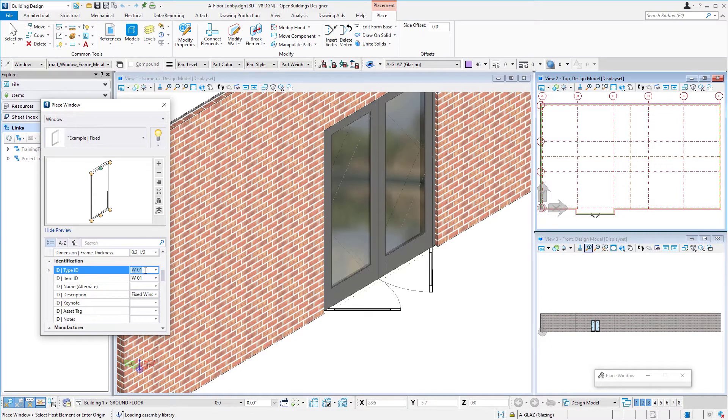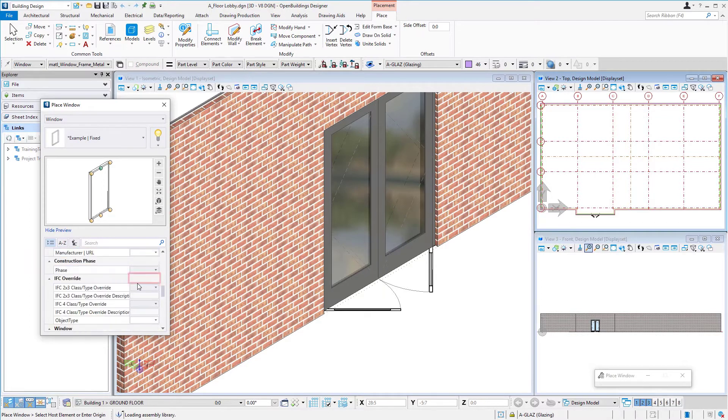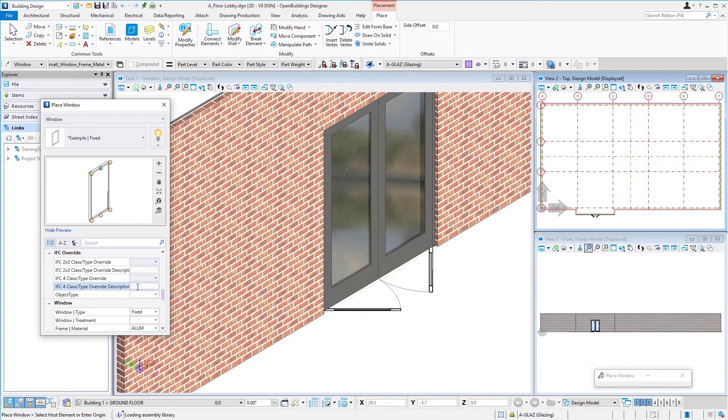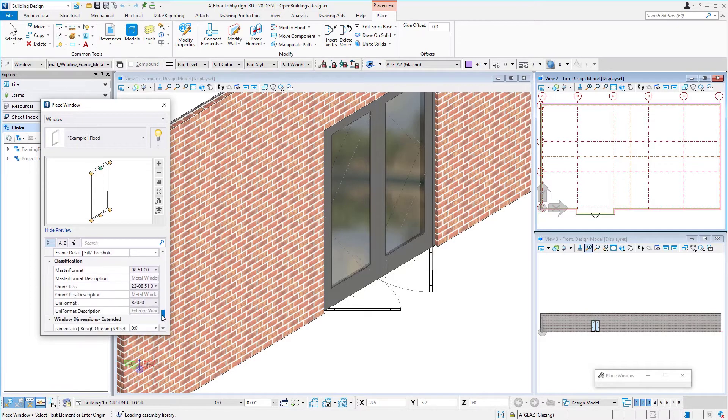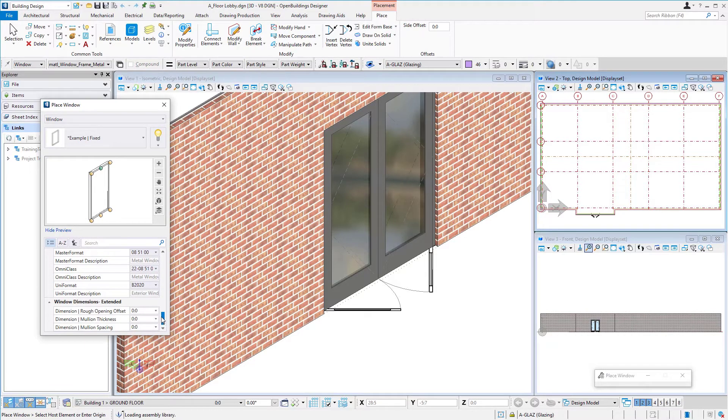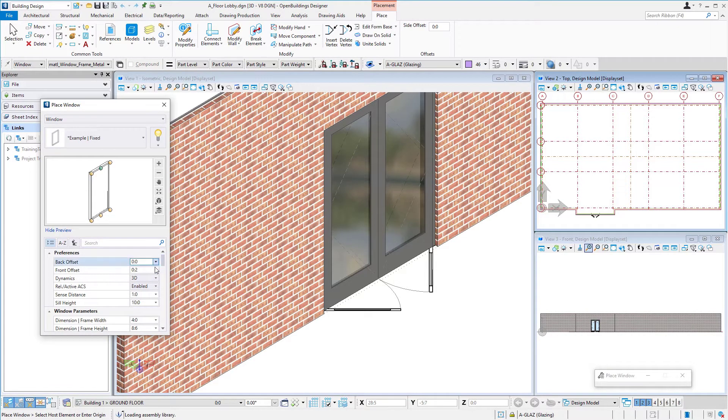We'll scroll down. I'm going to use W1 as my window type. There's a lot of other data you could start to fill in, but you certainly don't have to do it initially. You can do it as you add more detail to the model.